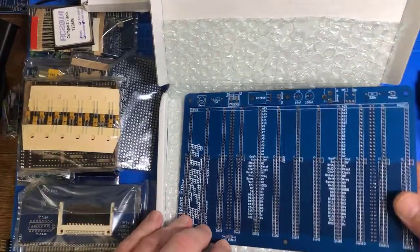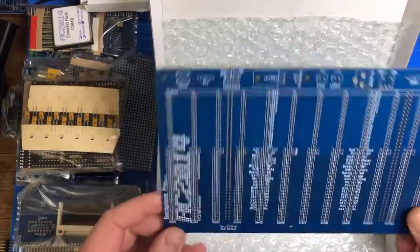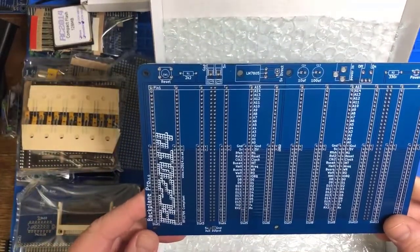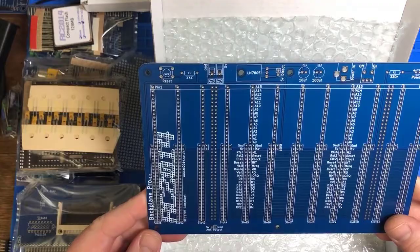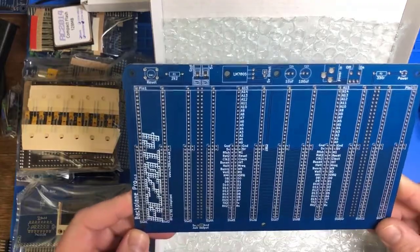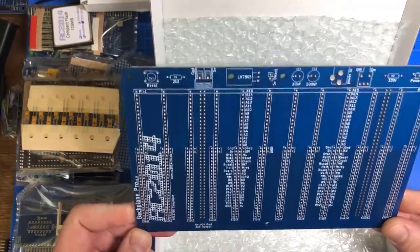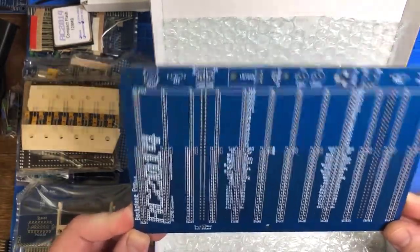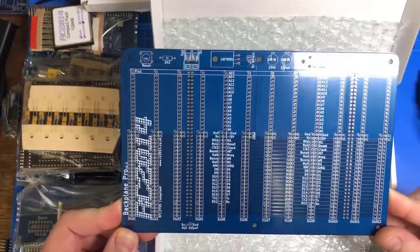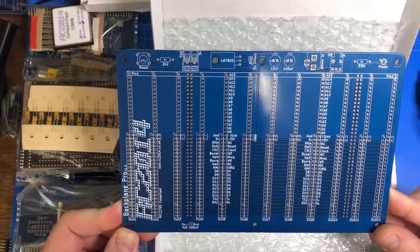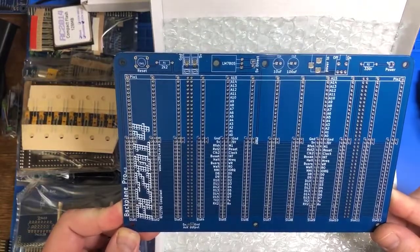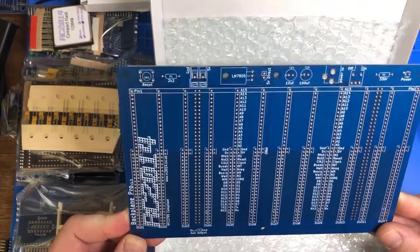I also have another kit coming in that will focus on one of the successors to the Z 80, the Z-180, and yeah, we're going to have fun with that.